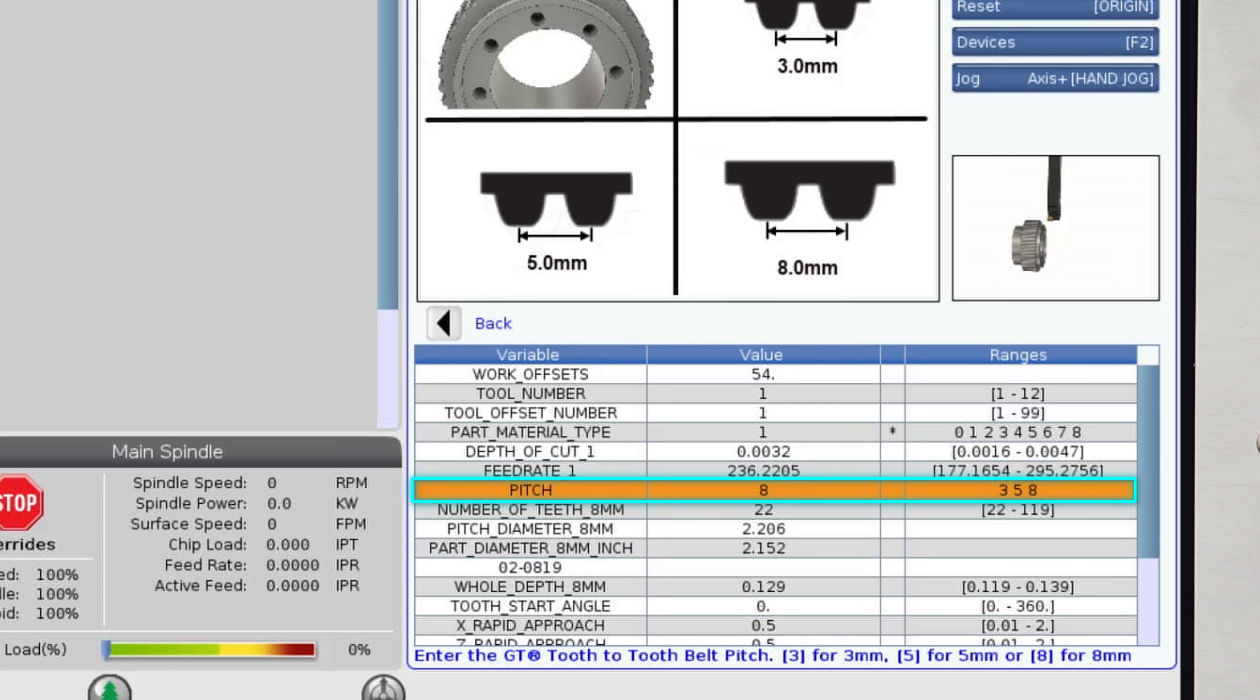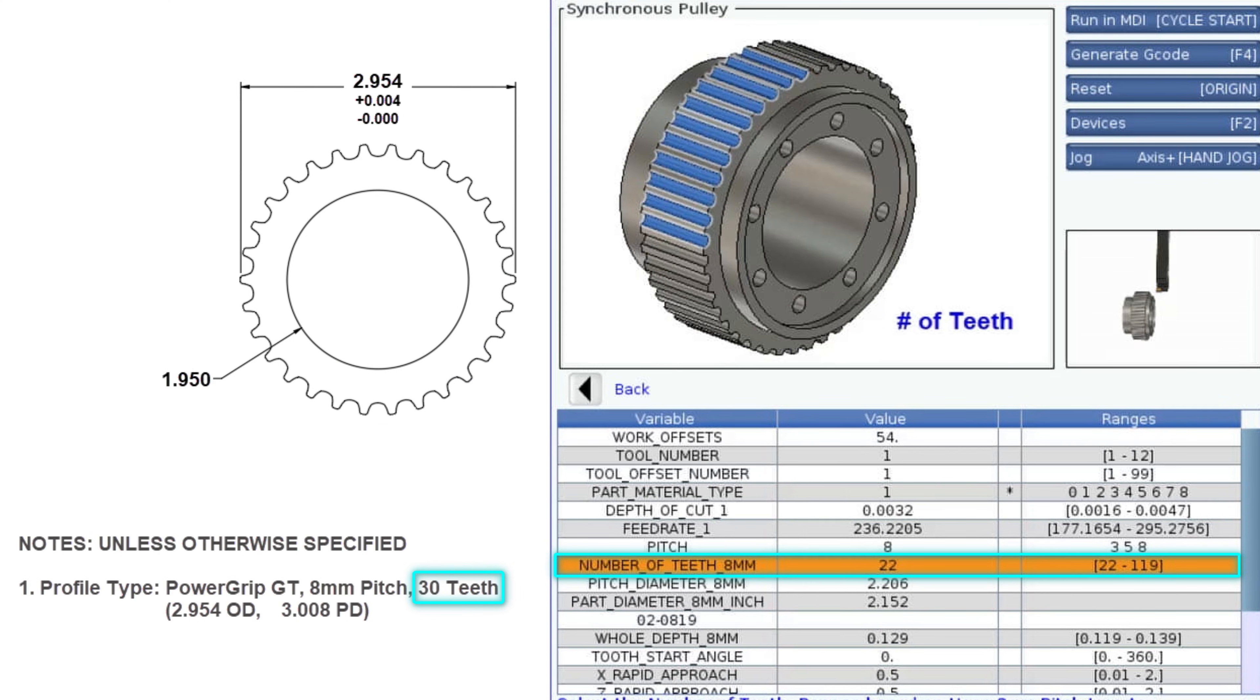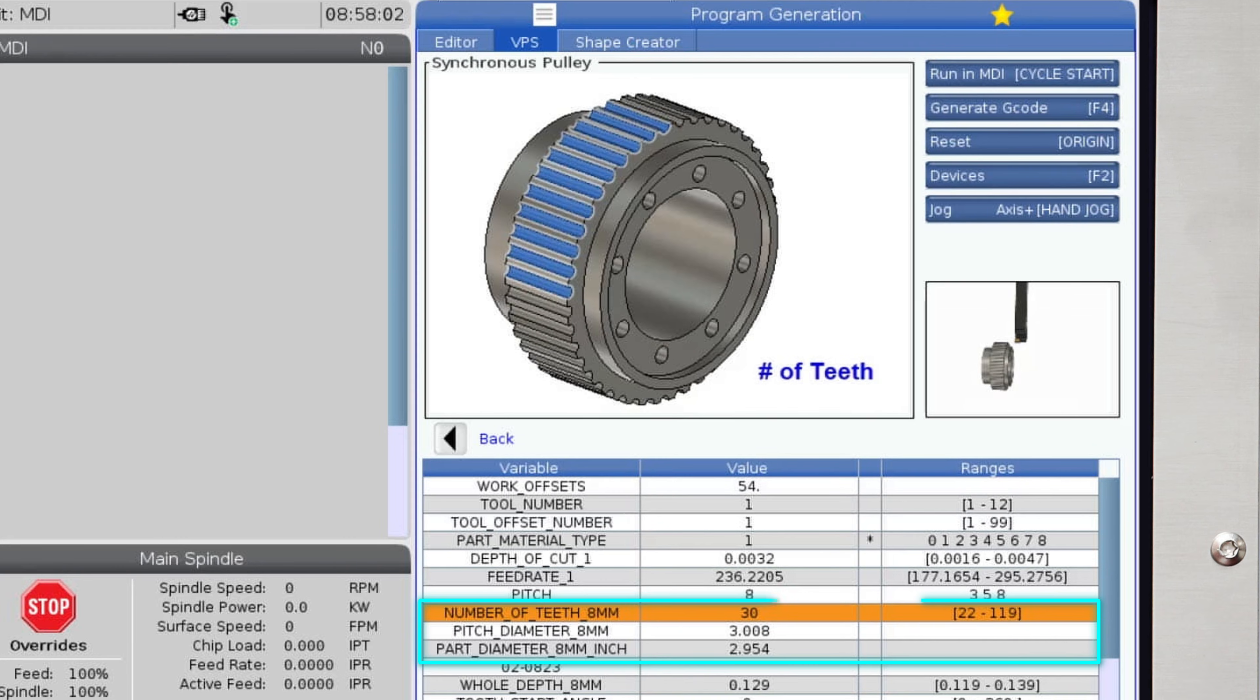The number of teeth required for this eight millimeter pulley is noted on the print as 30 teeth. Once we enter that in, a few rows of data will auto-populate.